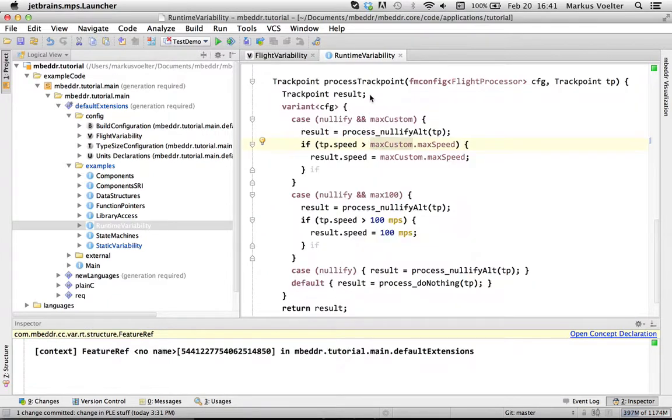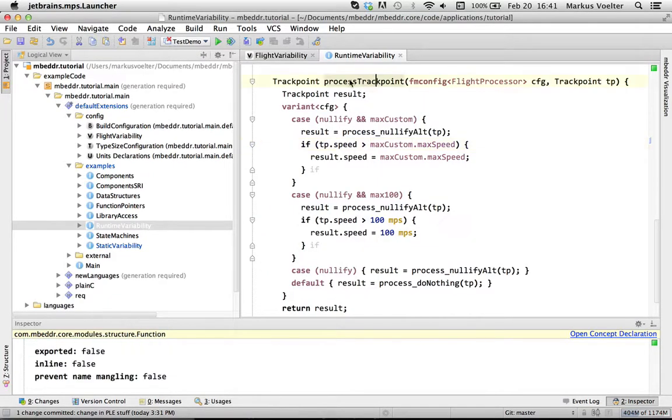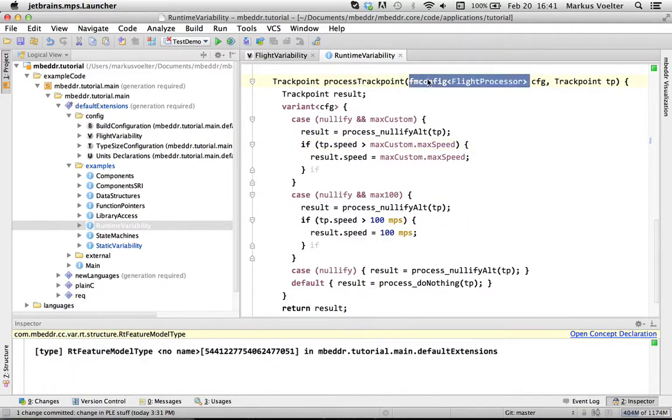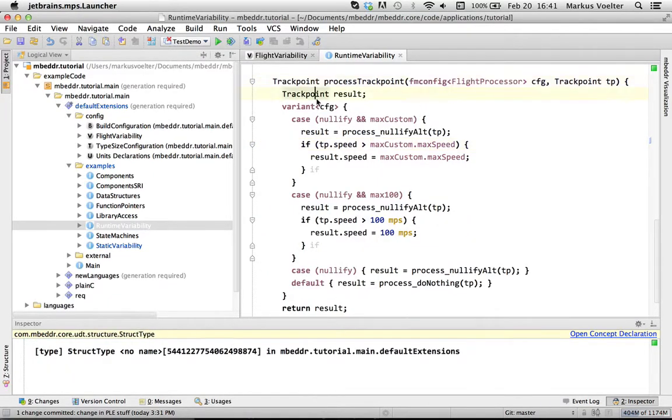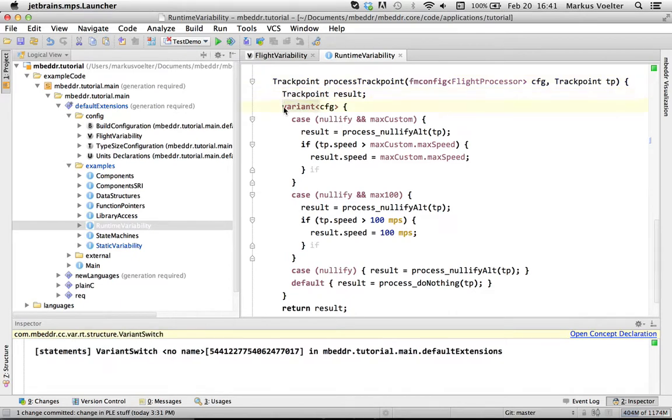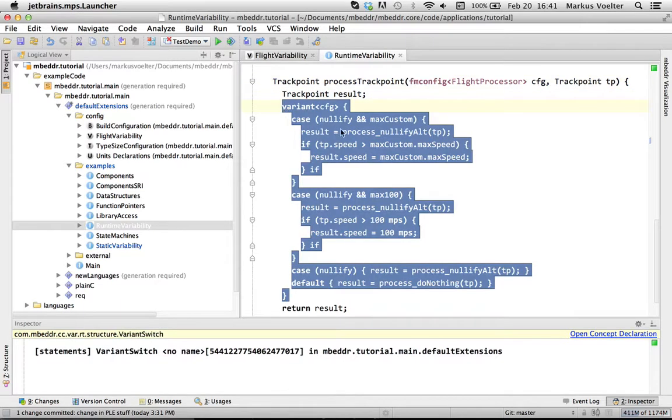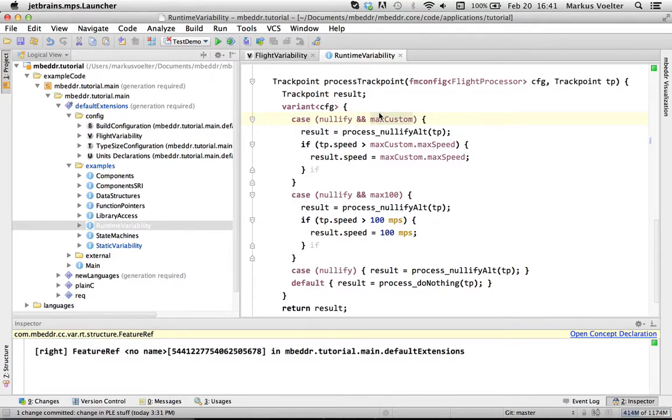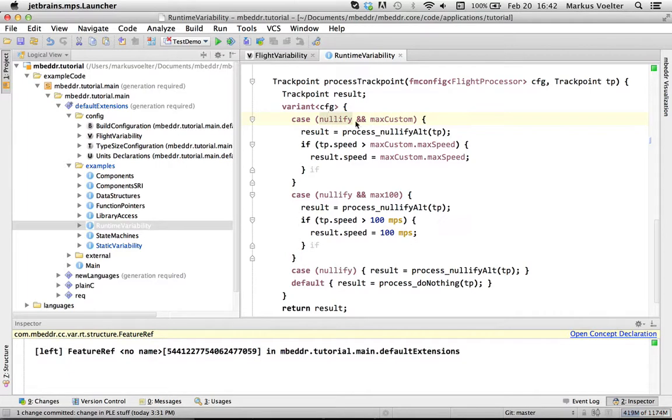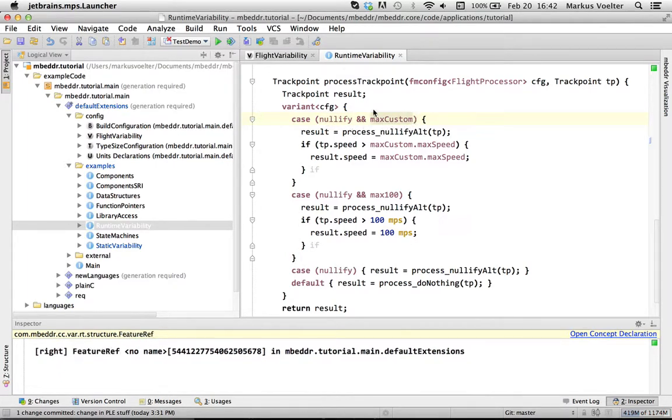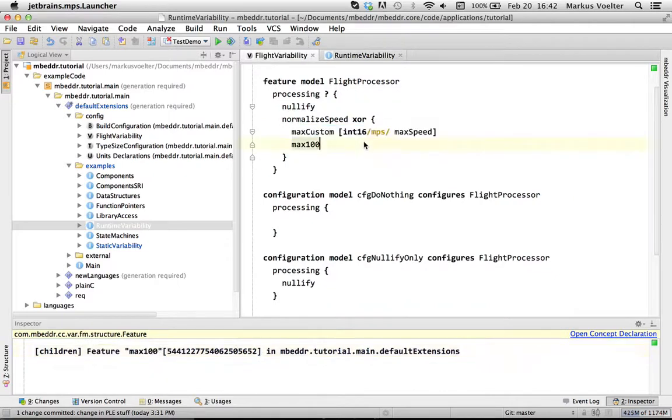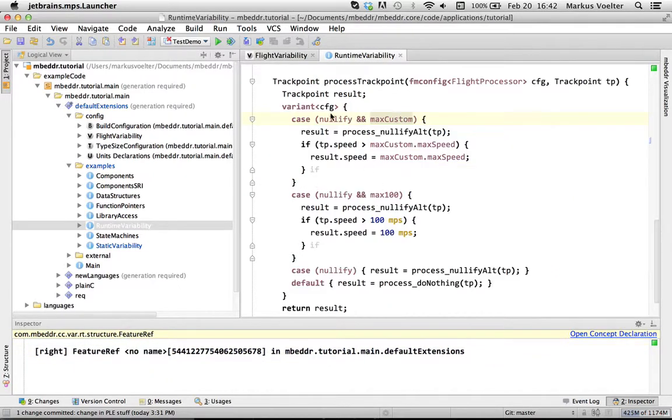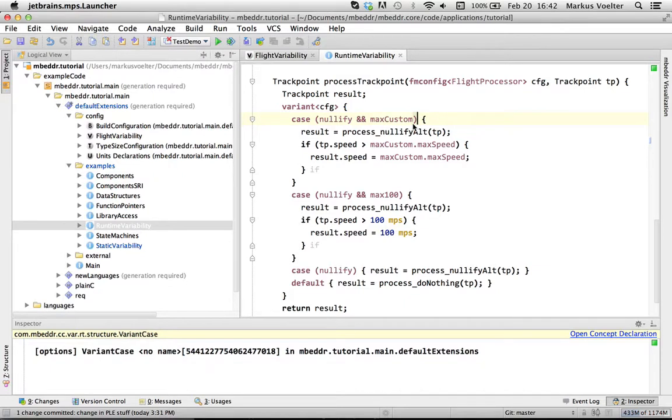Well, essentially, inside this process thing, you pass in the configuration and then you have a so-called variant switch. That's essentially a switch statement that switches or cases over expressions over the features. The reason why we have created a separate language construct is the same reason we always do this. It's because it makes a verification simpler. For example, in these expressions, you can only use features as the elements and not any other boolean flag.